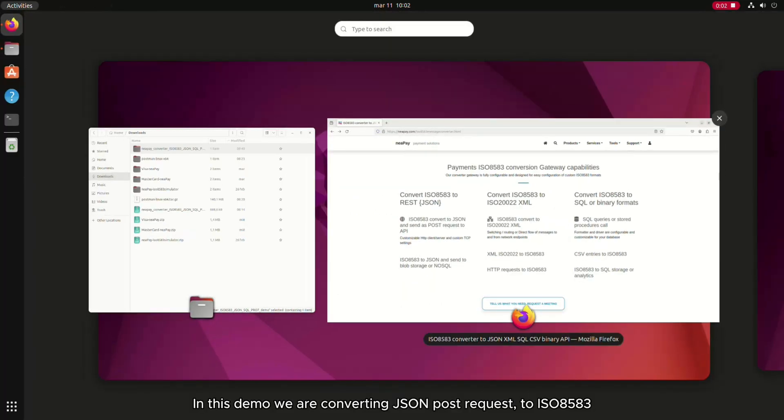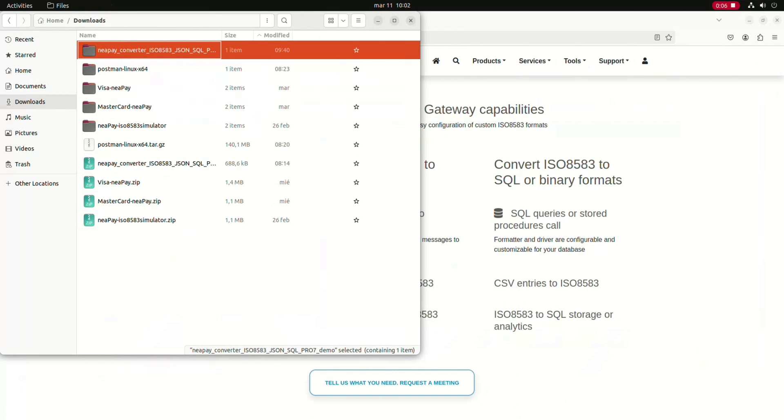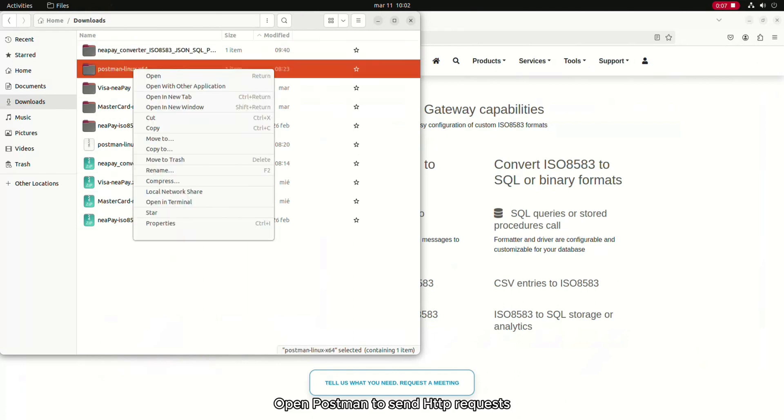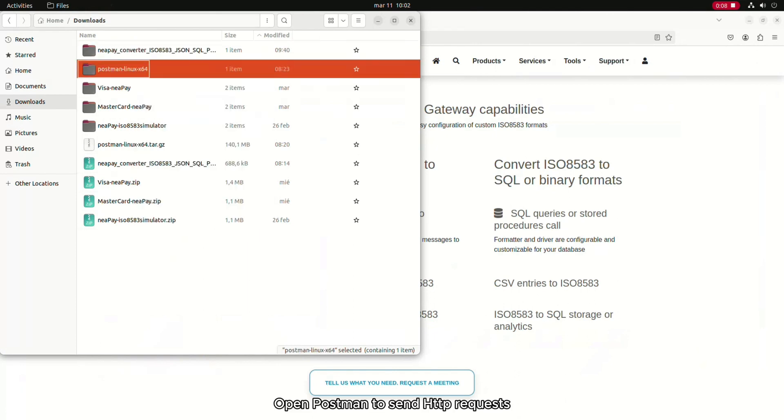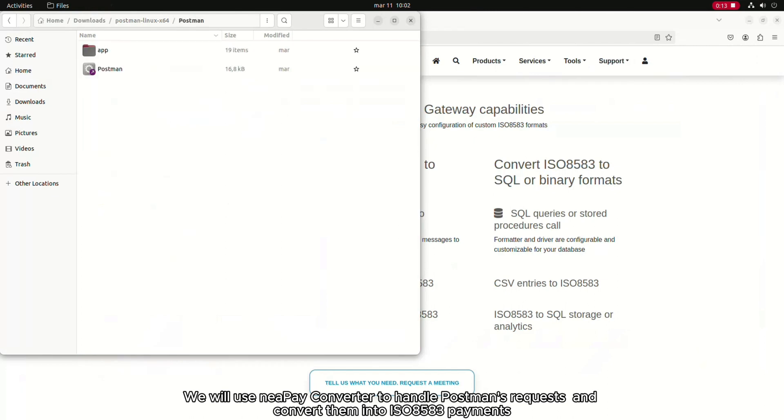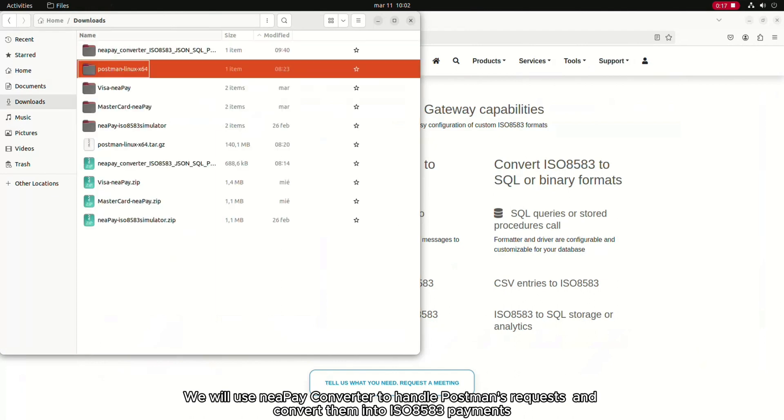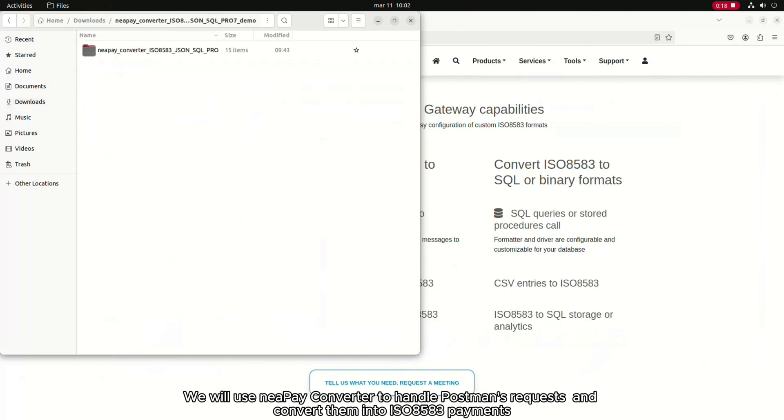In this demo, we are converting JSON POST request to ISO 8583. Open Postman to send HTTP requests. We will use Nipay converter to handle Postman's requests and convert them into ISO 8583 payments.